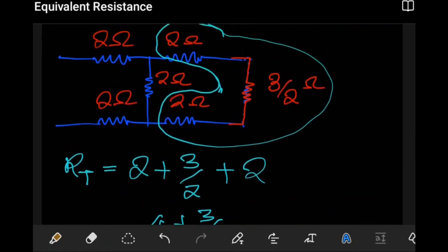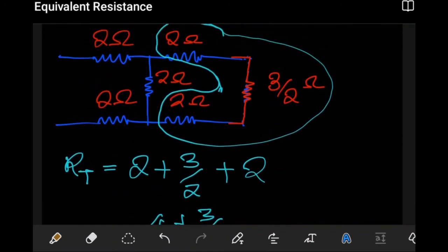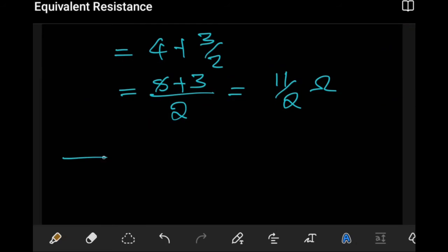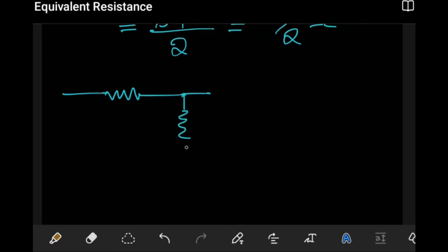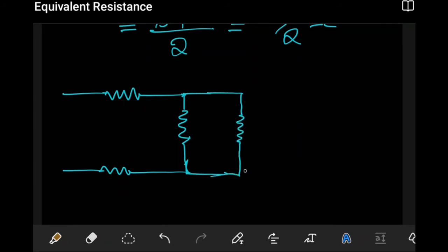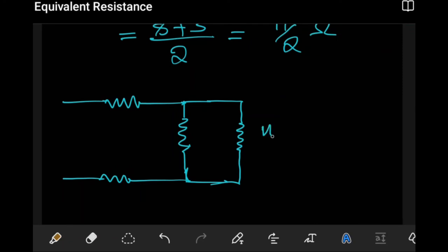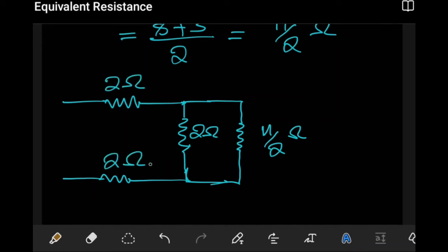We can redraw our circuit again so that these can be expressed as just one equivalent resistor — the total resistance there. From the source we now have that combined eleven over two ohm resistor, with two ohms, two ohms, and two ohms still remaining elsewhere.